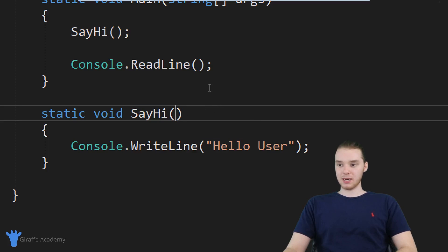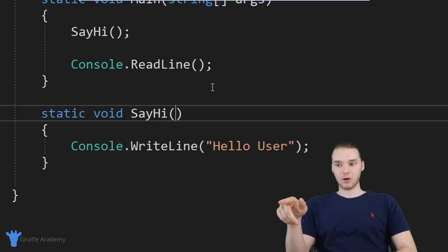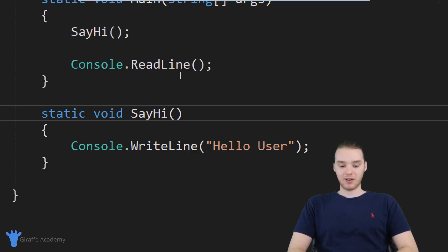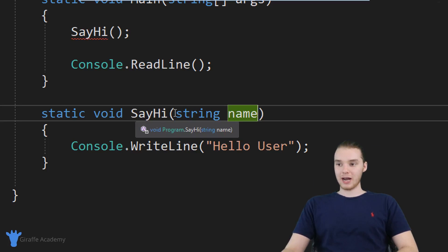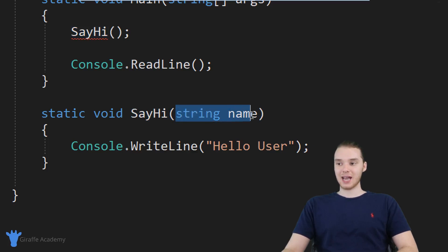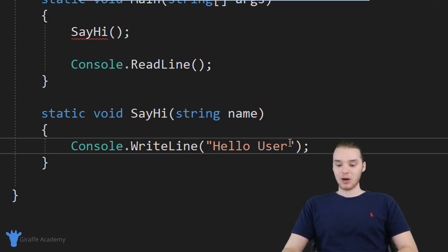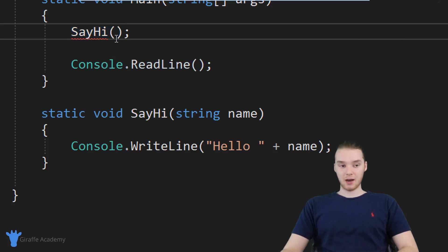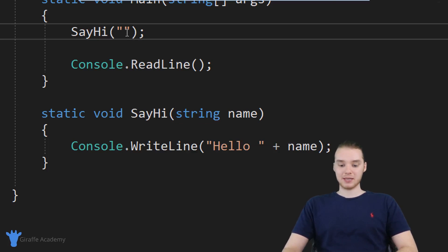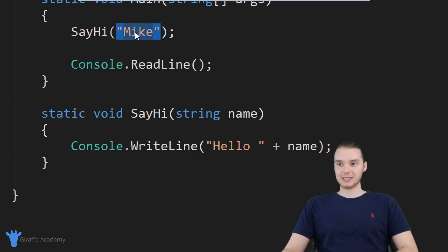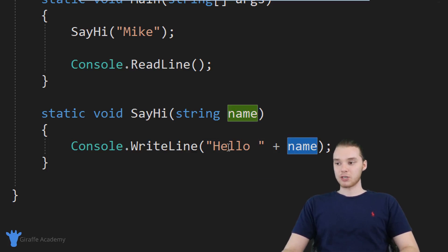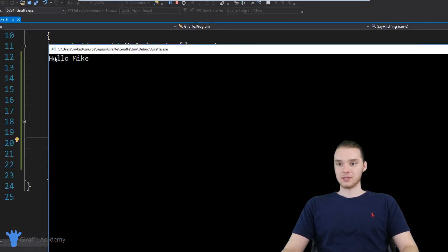The way we specify a parameter is by coming into the open and close parentheses and specifying what type of information we want to accept. Instead of saying "hello user", we want this method to say hi to a particular person. Over here I can specify string name. By writing string name, I'm saying the SayHi method needs to take as a parameter one value which is going to be a name. Then down here I can print out "Hello, name". You'll see we're getting an error when calling this method because I didn't include a name. Now whenever I call this method, I have to pass it a string — so I'll pass it the string Mike. This string gets stored inside the name variable and then printed out, so we get "Hello, Mike".